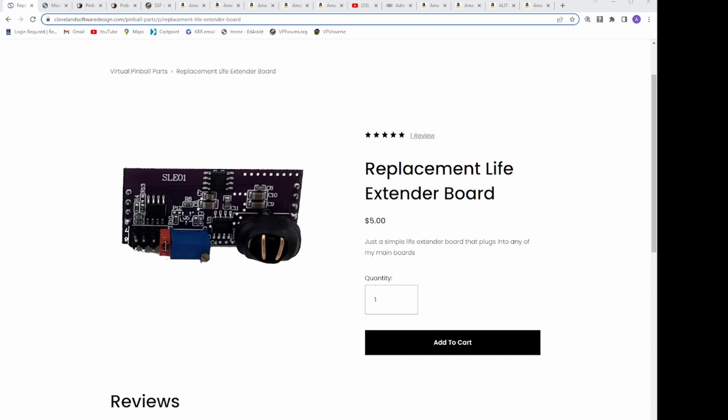In my research, many companies will provide relays and solenoids, but this is the only company, to my knowledge, that supports replaceable life extenders in the v-pin community.